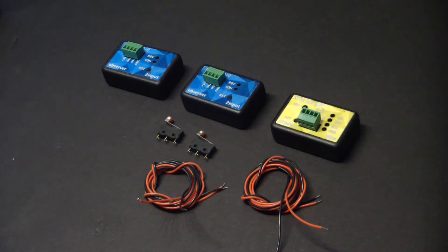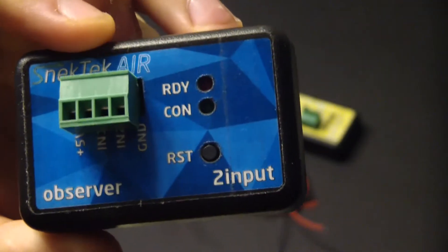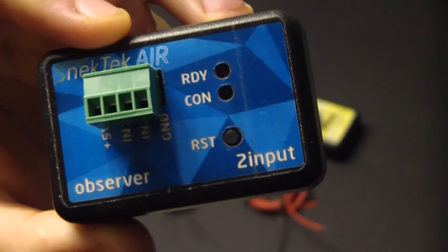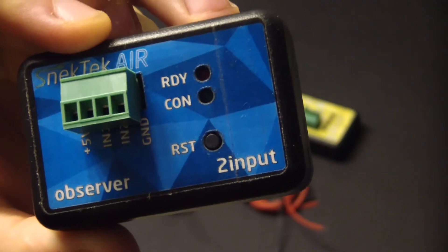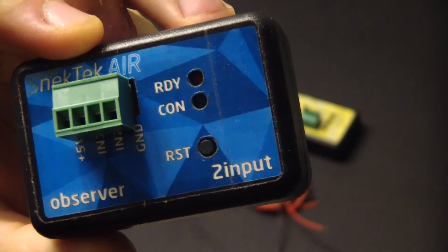Here are all the parts we're going to need for this project. Observer 2 input. We're going to need two of these, one for each garage.